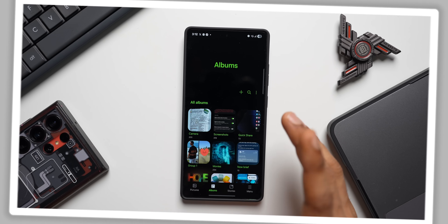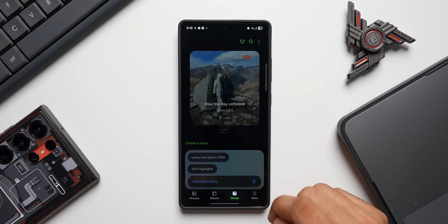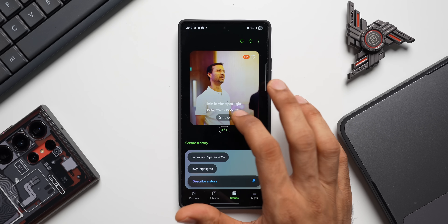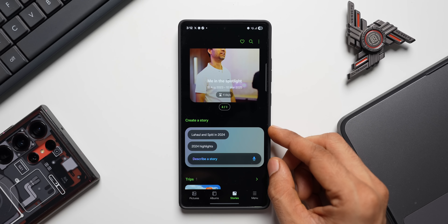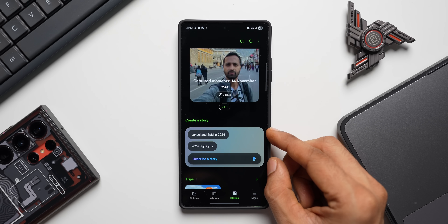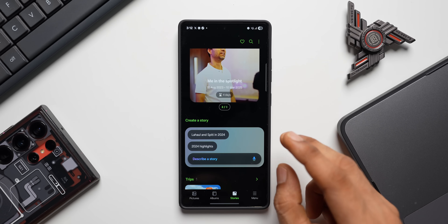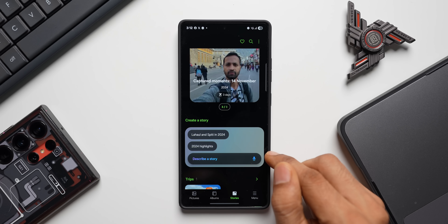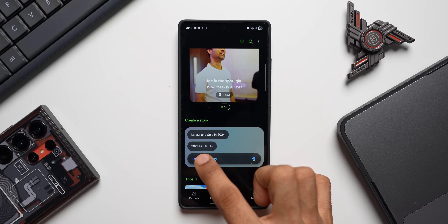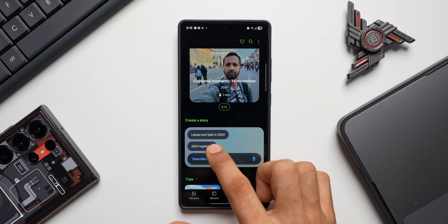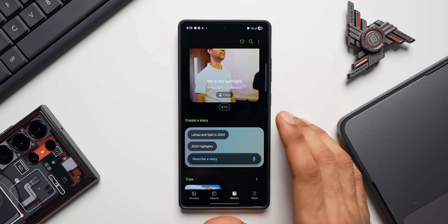There's a feature called Stories within Samsung Gallery. When you tap on Stories, you see automatically created stories at the top, plus additional stories below. On One UI 7, there's something new called Describe a Story. If you don't want the automatically created stories, you can create your own by describing it. The app suggests options like '2024 Highlights' or 'Lahaul and Spiti in 2024' — you can create stories based on location, time, or specific items.